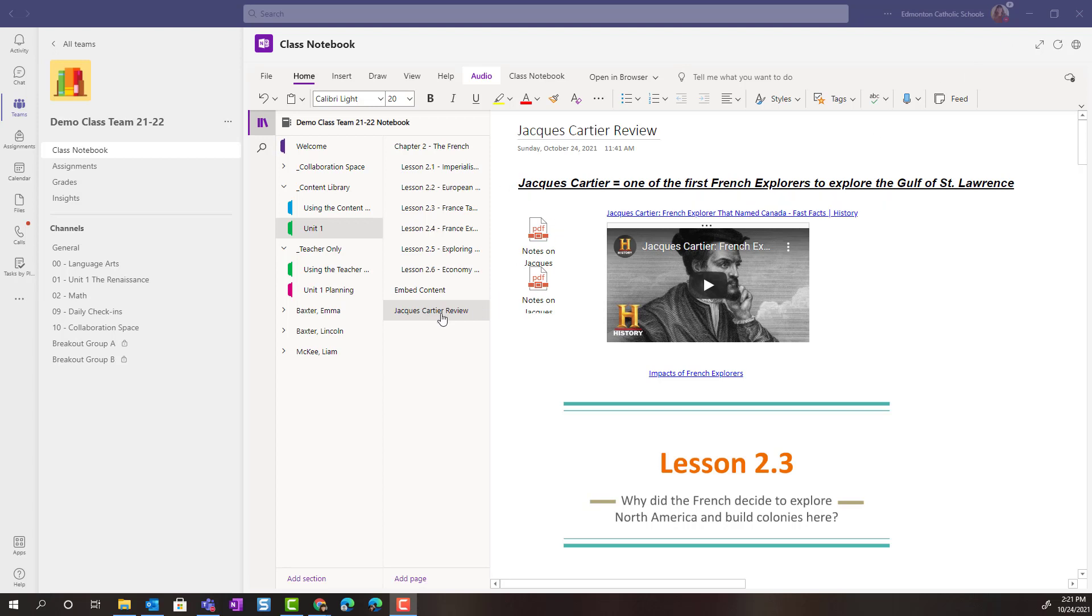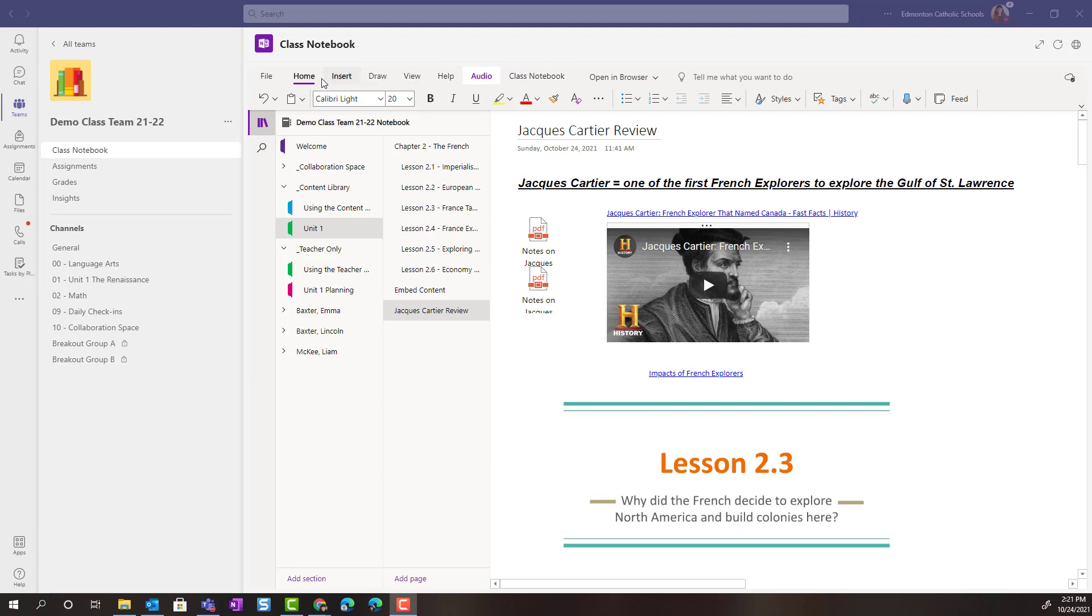So, I am on a page that I have built inside of Unit 1 section in my content library. To distribute pages to my students, I need to use the Class Notebook tools. To access the Class Notebook tools, simply come up to the top menu bar and click on Class Notebook.